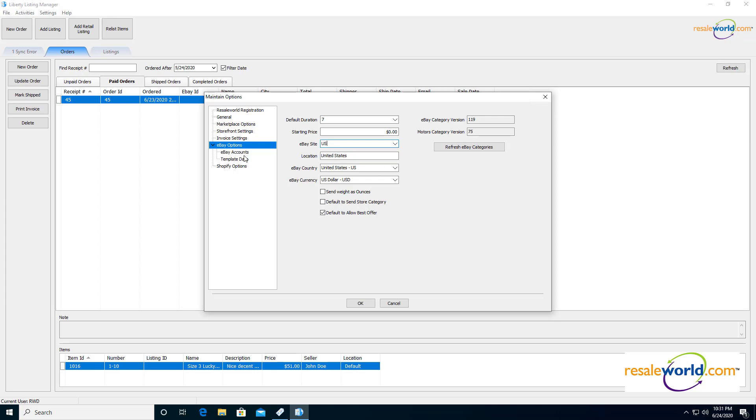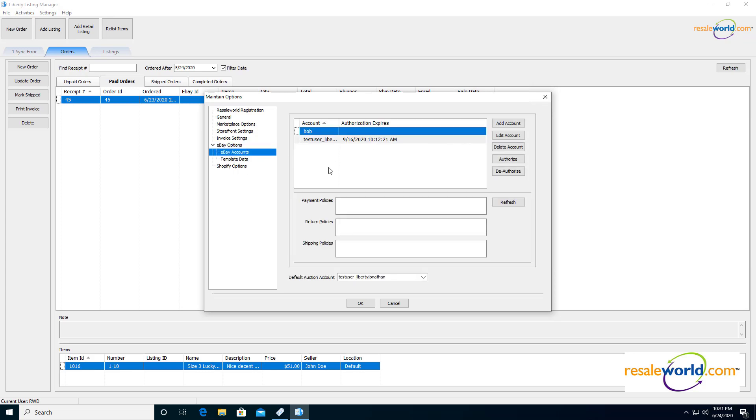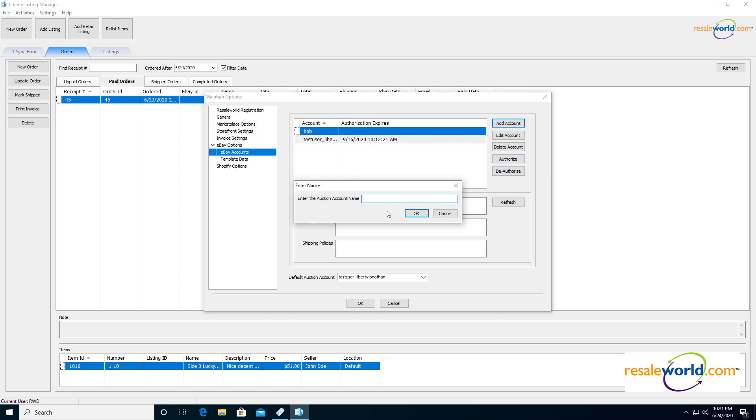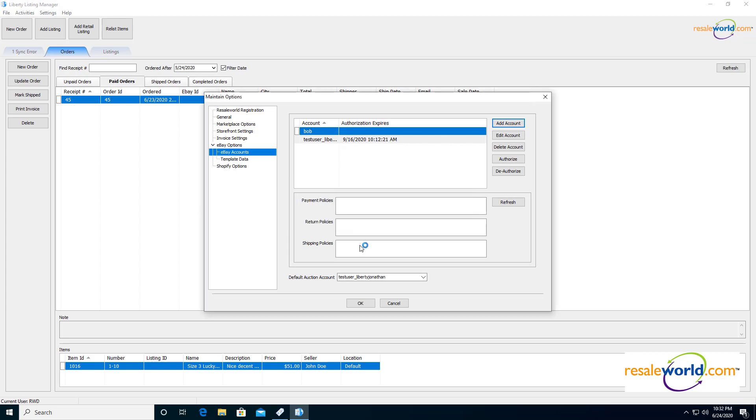Now we're going to go to eBay accounts here and we're going to authorize a new account. So right now I have two accounts in here, but I'm going to add a third one. It is important to note that you can have multiple accounts in here. Specifically as an example, say you list your jewelry on one eBay account and maybe your clothing goes to another account. You do have the capability of switching between the two accounts or as many accounts as you want. So now I'm going to go ahead and add an account here. And then I'm going to enter my account name in here. And this is your eBay account, by the way. So I'll click OK.